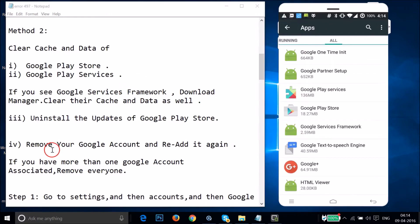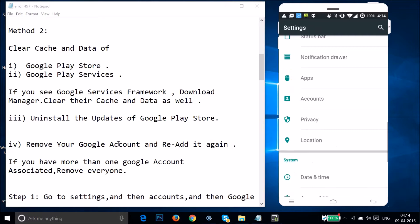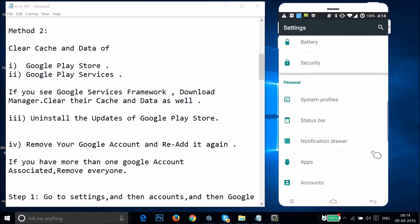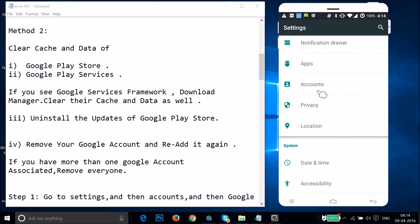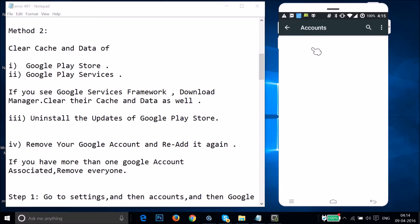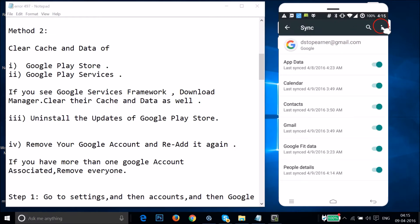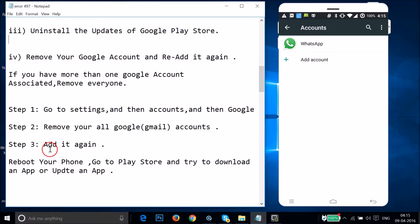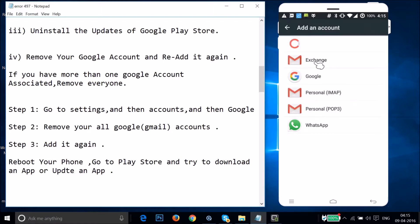After that, you need to remove your Google account and re-add it. If you have more than one Google account, you have to remove every account. Go to Settings, find Accounts, tap on it, then tap on Google, then tap on your email. Tap the three dots and tap on Remove Account, then tap Remove Account again.